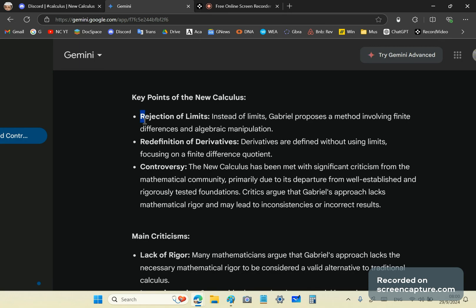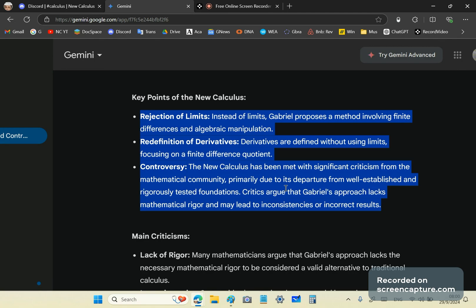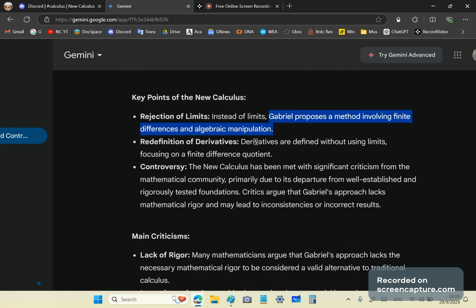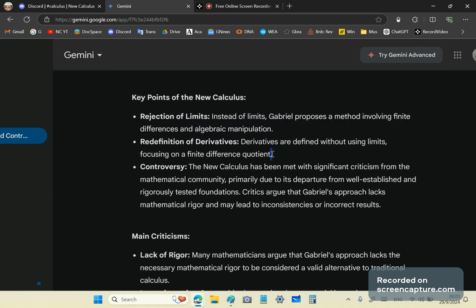So then we get immediately into the assertions. This is the self-defense assertions of the mainstream. It says instead of limits, Gabriel proposes a method involving finite differences and algebraic manipulation. That's not even true, by the way. Redefinition of derivatives - well, I don't use limits, I reject limits, but it's got nothing to do with finite differences and algebraic manipulation. It's got to do with 100% geometry.